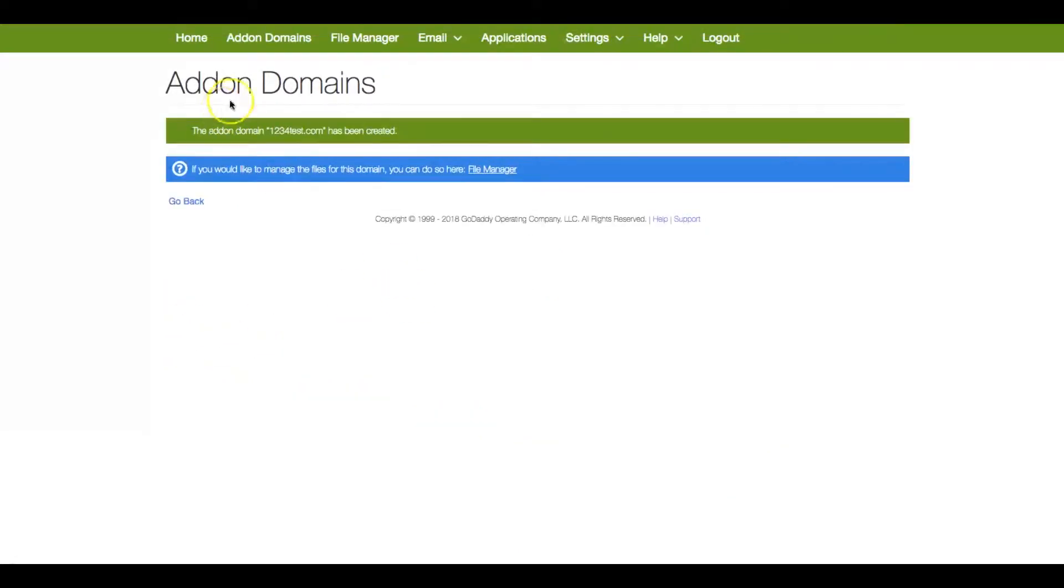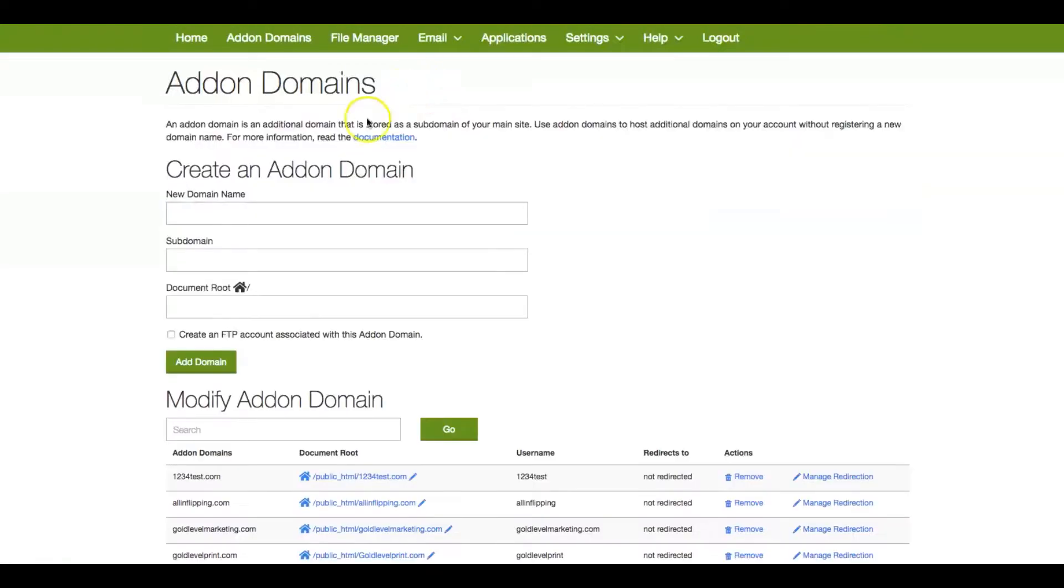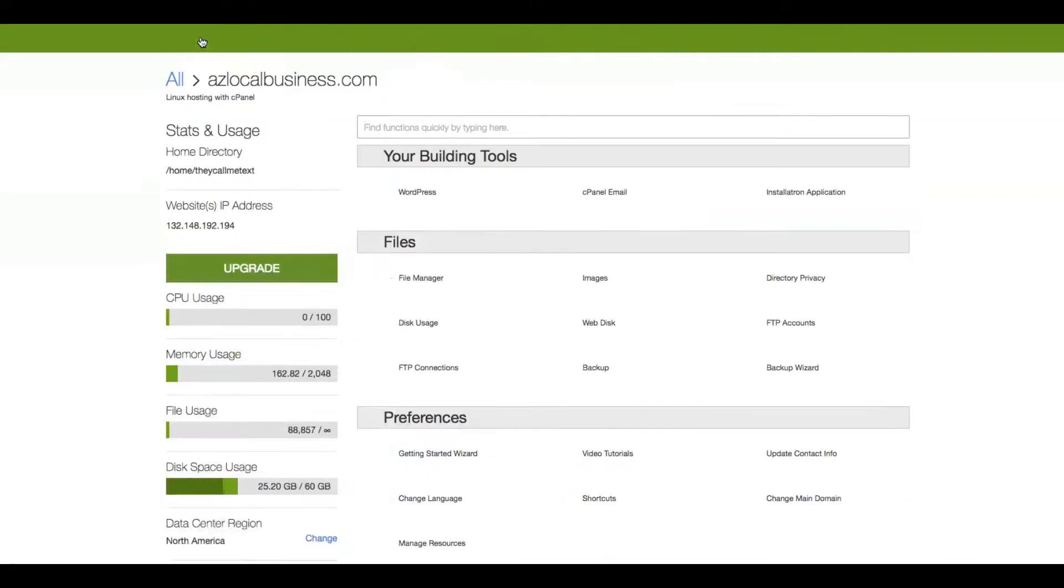Again, this is not a URL that we own, but I'm just going to show you. So right now, we added the domain 1234test.com. What we're going to do is go back to the homepage on the cPanel.